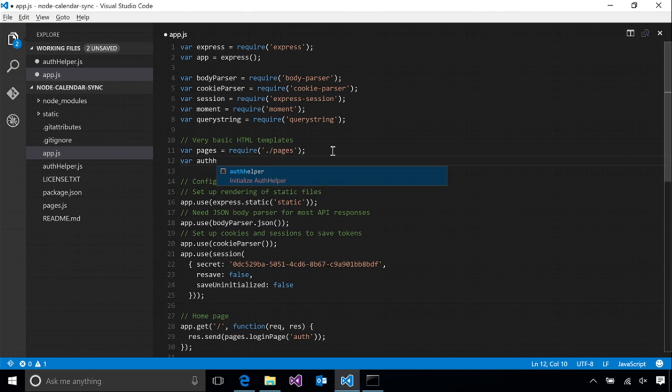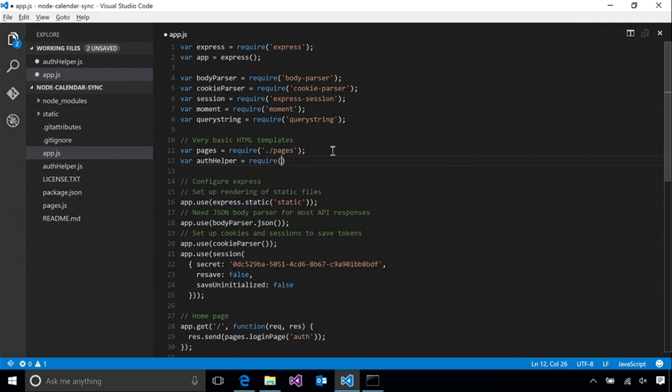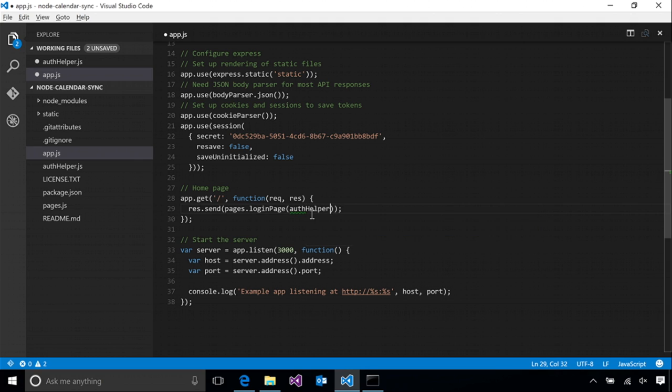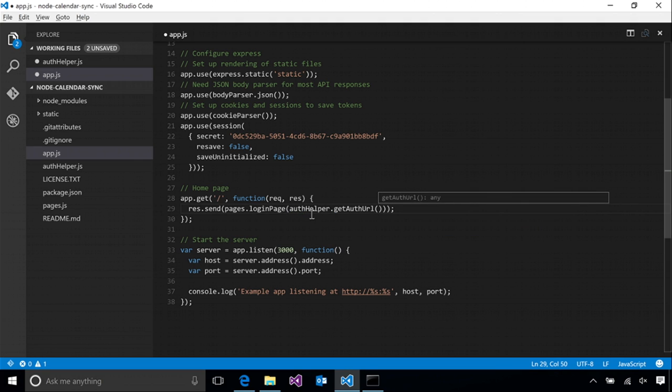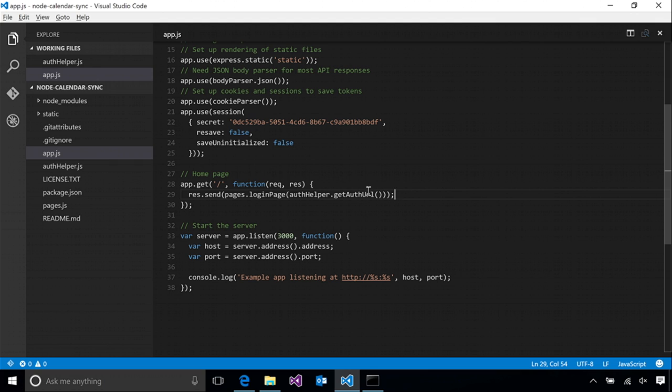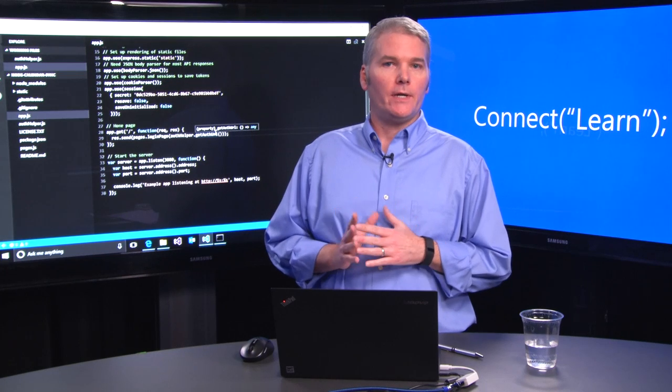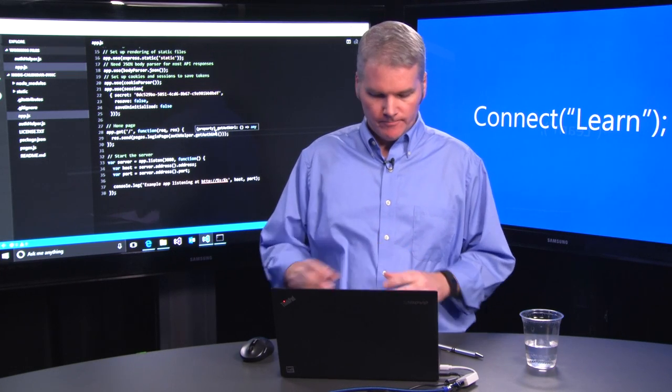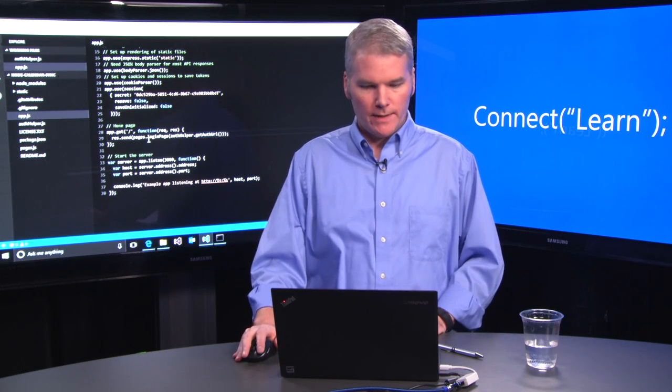First, we do need to require our new module. So now our button should have a valid link when we rerun the app. But before we do that, let's go ahead and implement some of the rest of it. We set our redirect URI to go to an authorized route in our app, which we currently don't have implemented. So let's go ahead and add that.